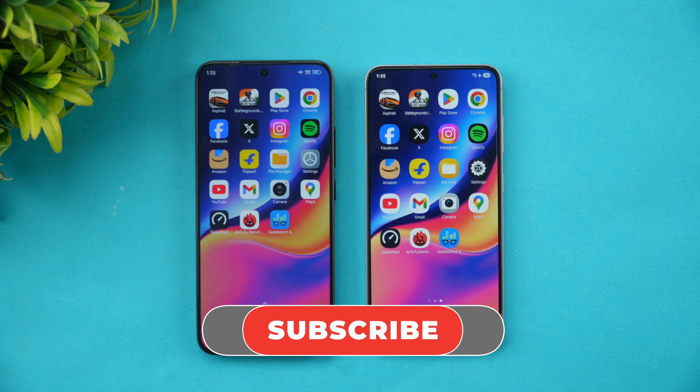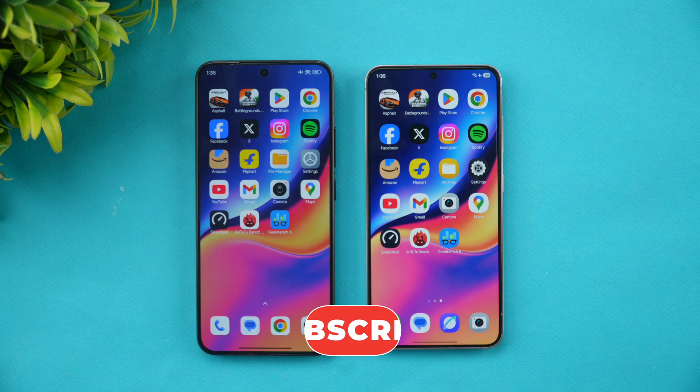Hope you enjoyed watching this video. Do hit that like button and subscribe for more videos. Thanks for watching — hope to see you in our next video. Have a great day!